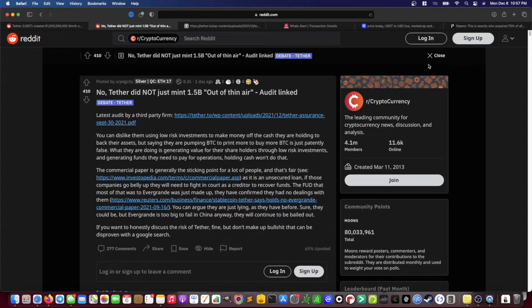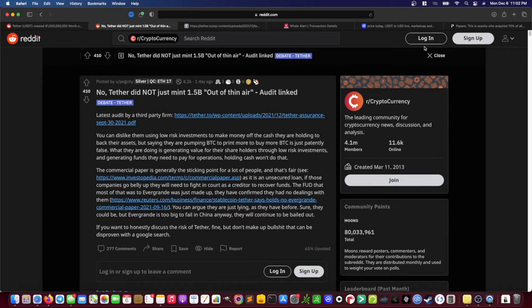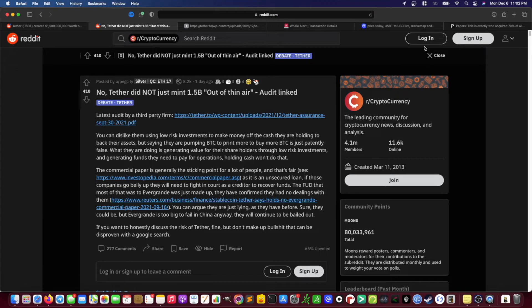Now, as a counterpoint to that earlier post about how Tether just created $1.5 billion worth of USDT out of thin air backed by virtually no cash, there's a counter narrative going around as evidenced by this post that states, no, Tether did not just mint $1.5 billion out of thin air and then cites to an audit in order to support its position. So this post states that you can like or dislike Tether using low-risk investments to make money off the cash they are holding to back their assets, but saying they are pumping Bitcoin to print more to buy more Bitcoin is just patently false. And what Tether is doing is generating value for their shareholders through low-risk investments and generating funds they need to pay for operations. And holding cash won't do that.